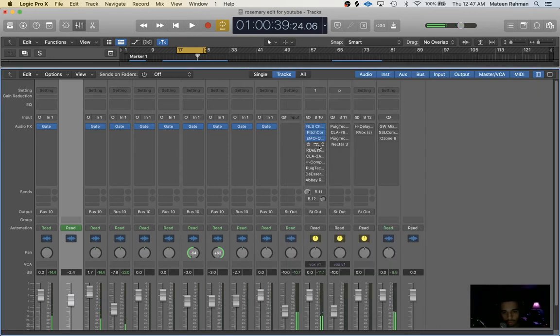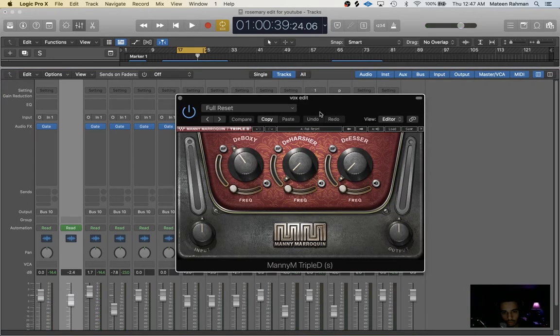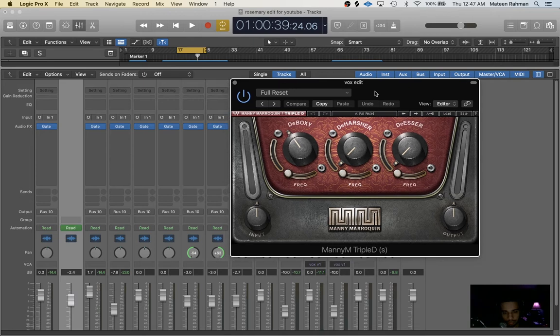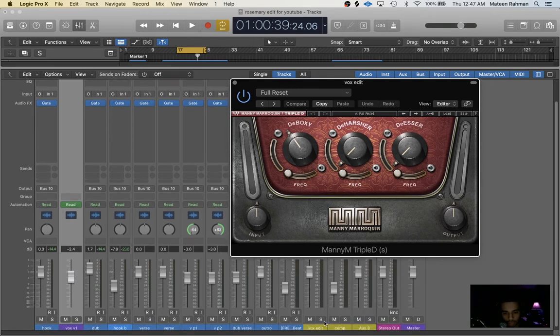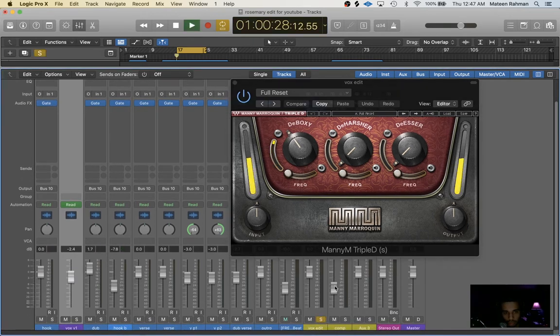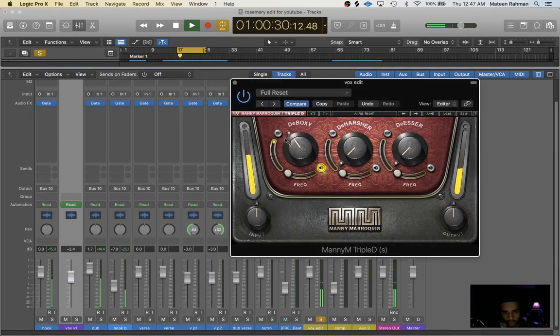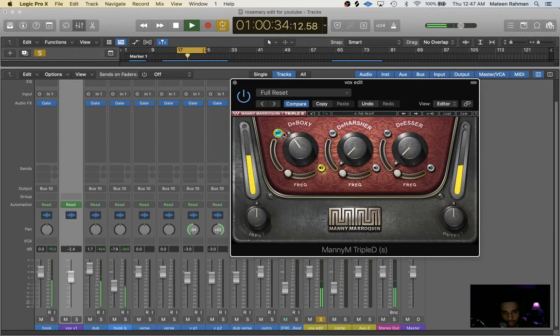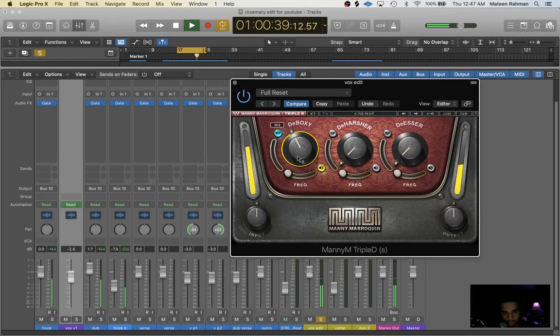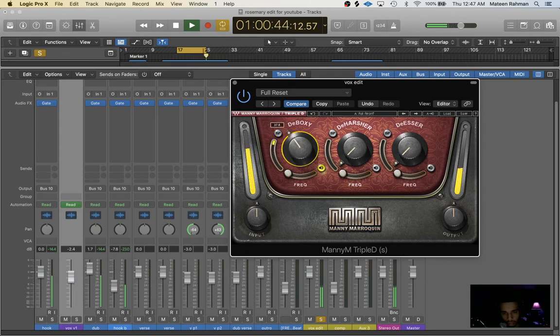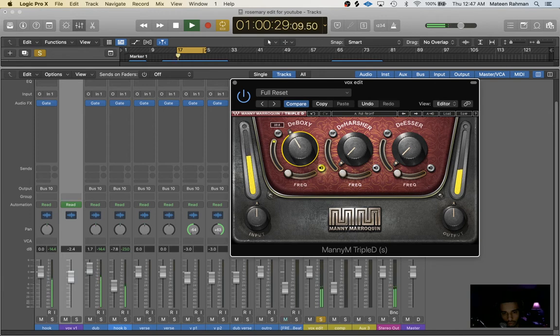Next thing I did was Waves MV2. So what I usually do is I'll go here, solo the bus, I'll take this and I'll just adjust it till it's compressing a little bit.